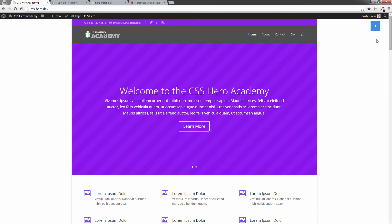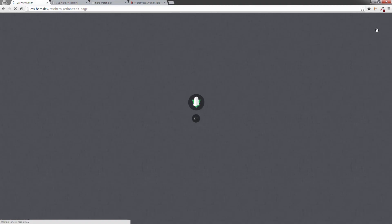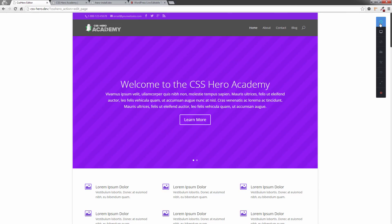So that's an overview of the CSS Hero main icons. We're going to go into some of the more technical details shortly when we start getting on to some of the themes. I hope you've enjoyed this lesson. I look forward to seeing you in the next one. Bye now.